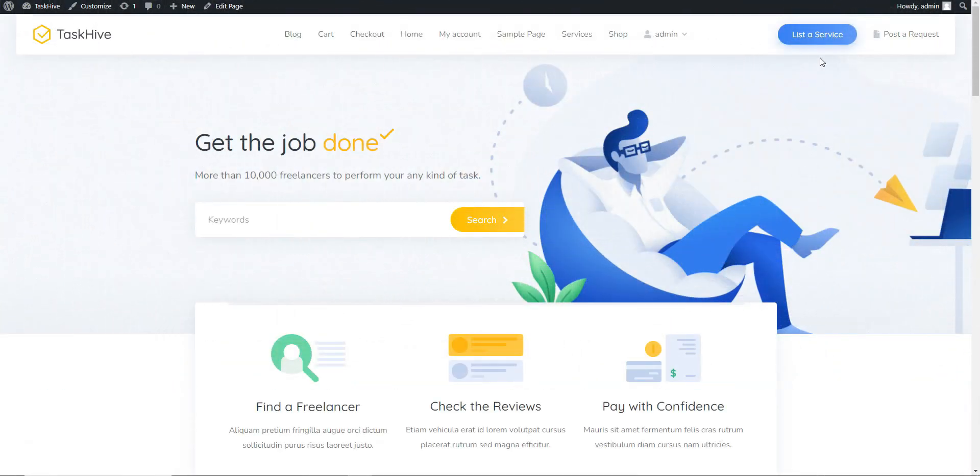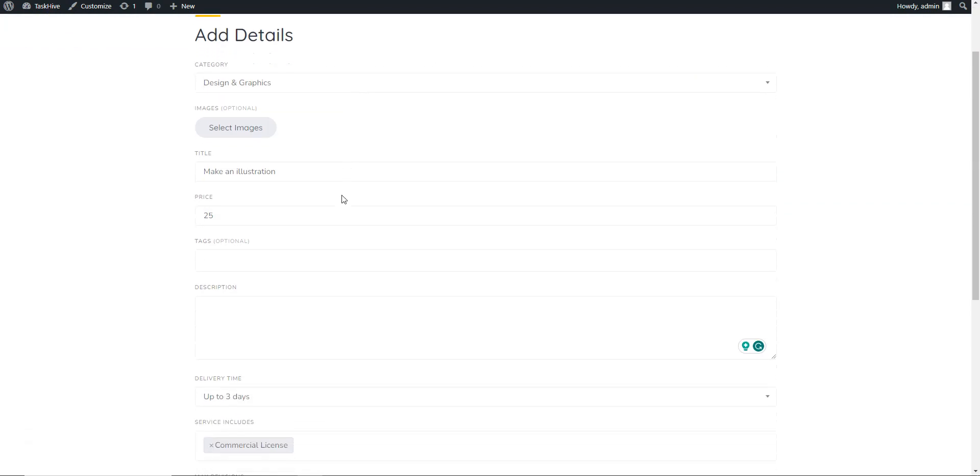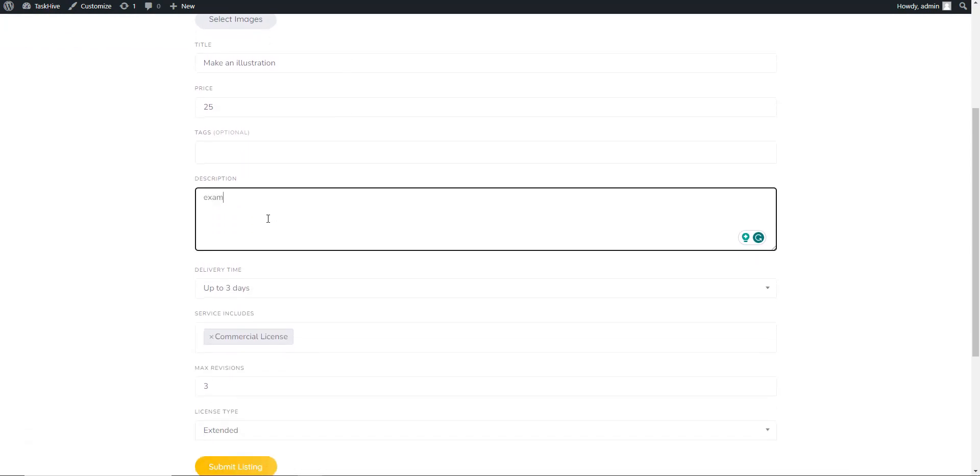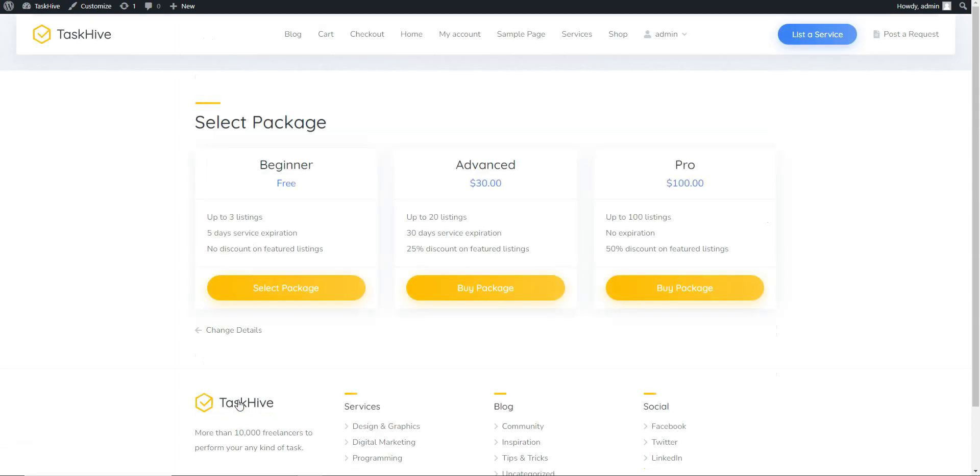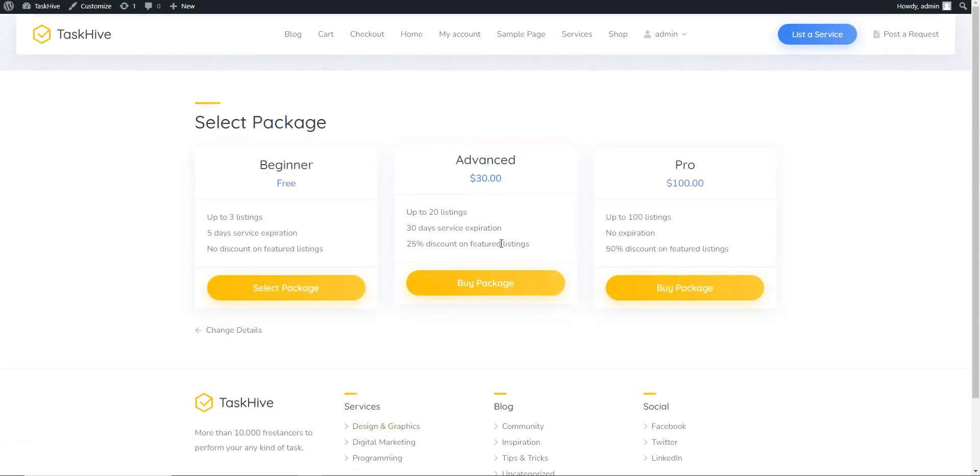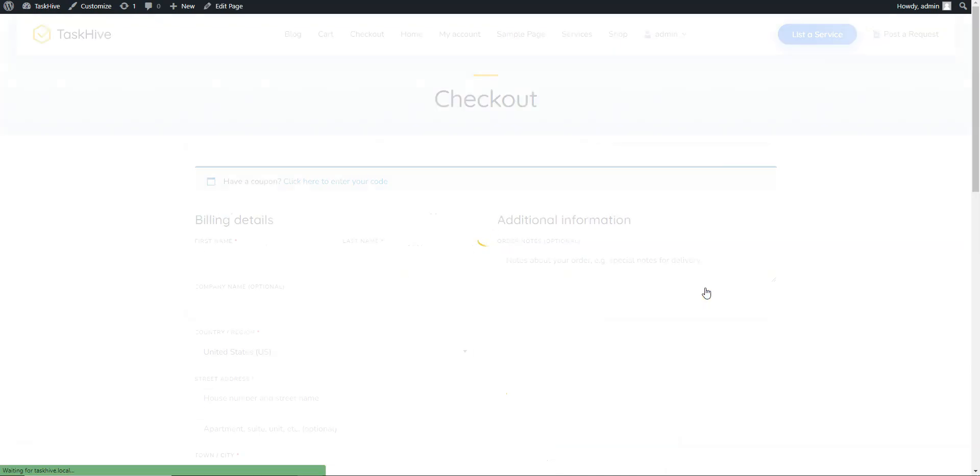With TaskHive, you have the opportunity to monetize your peer-to-peer marketplace using various strategies, like charging a commission from each transaction, charging freelancers for listing their services on the platform, offering the option for users to make their listings featured in exchange for an extra fee.